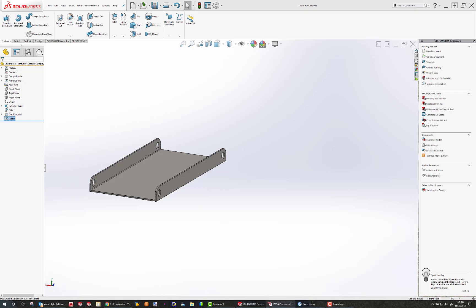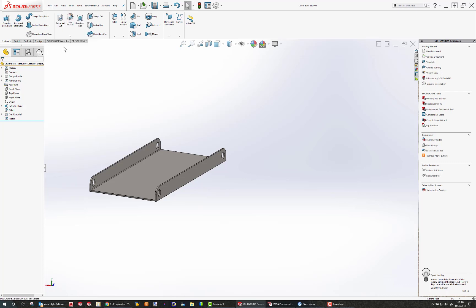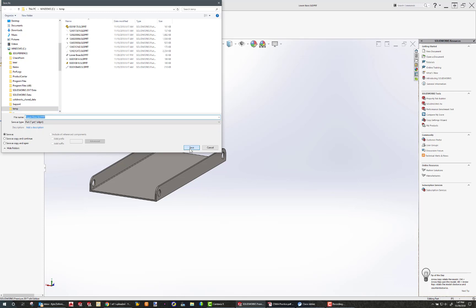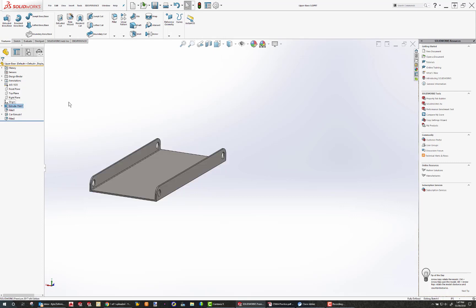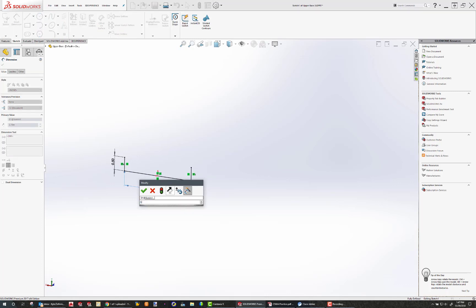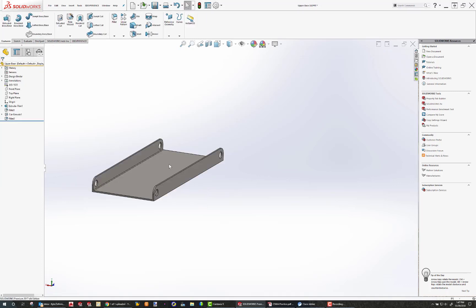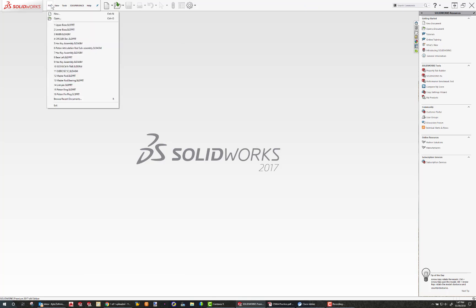So now I'm going to transition straight into the upper base because, interestingly enough, the upper base is very similar to the lower base. So if I do a save as and call this upper base, and then I can strategically edit my original sketch here, and instead of 2.7, I can make this 2.5. Hit the check, and now this part is completely done. My upper base is finished. Press save. Now my lower base and my upper base are done. Now I'm going to say new part.